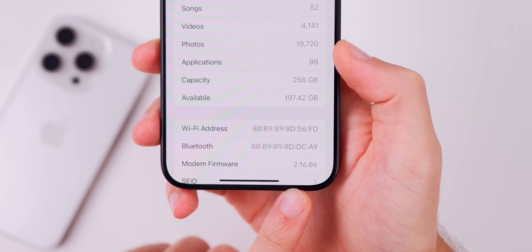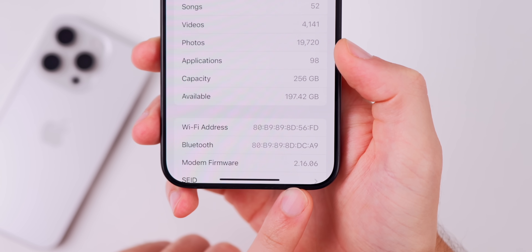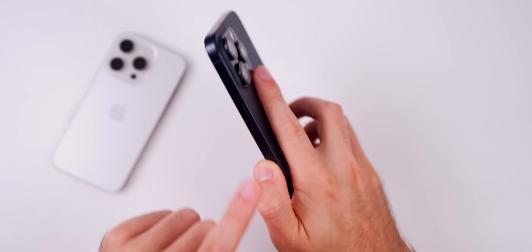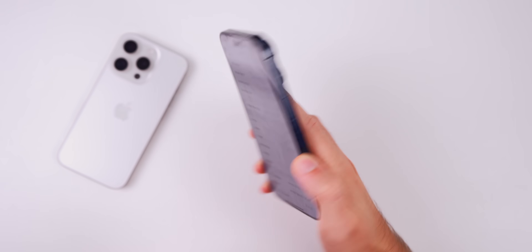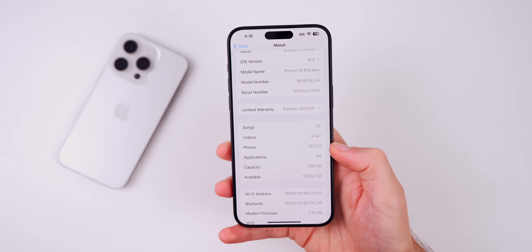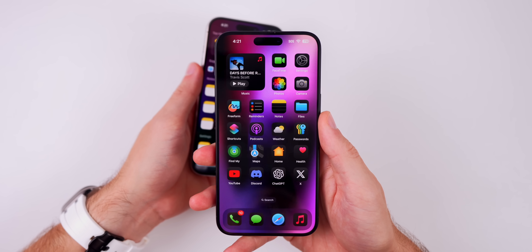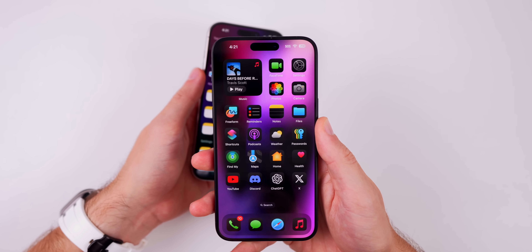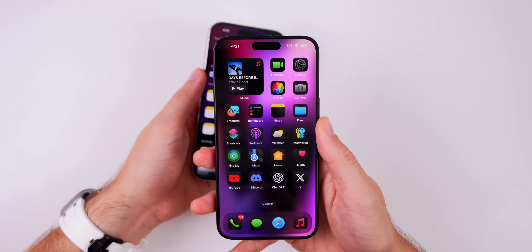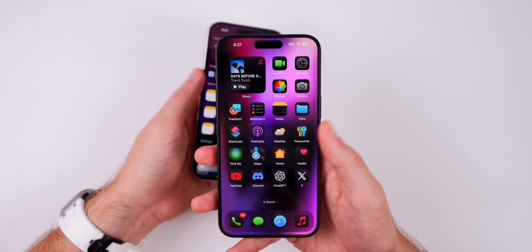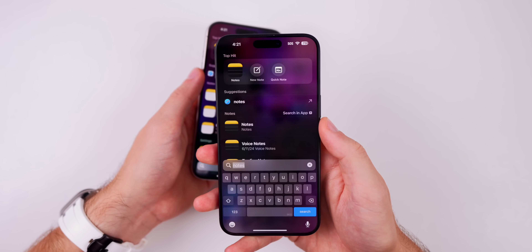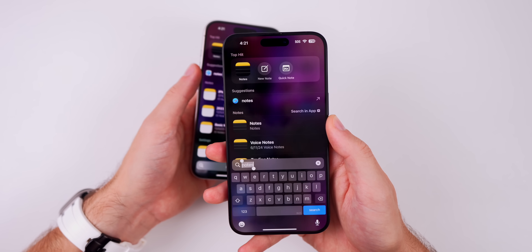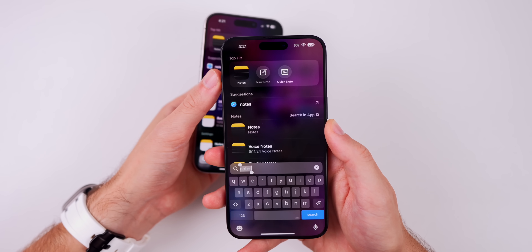As far as the modem firmware, that is unchanged with beta 8 — it remains at 2.16.06 on the iPhone 15 series. The first thing I noticed in beta 8 is inside Spotlight Search.